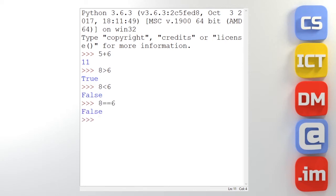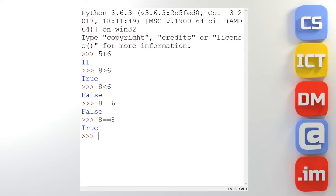But is 8 equal to 8? Yes it is. So it says true. So it's another mathematical operator. But this time it's a comparative operator. And Python tells us if that statement is true or false.